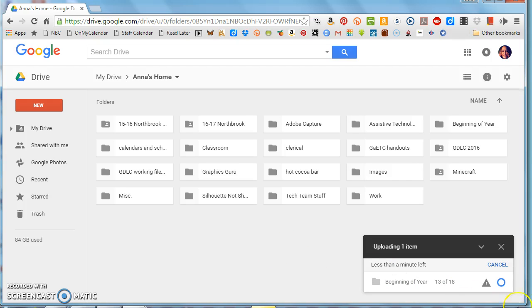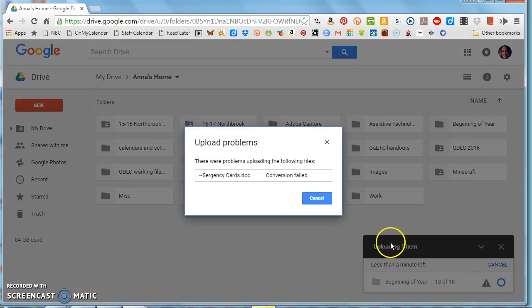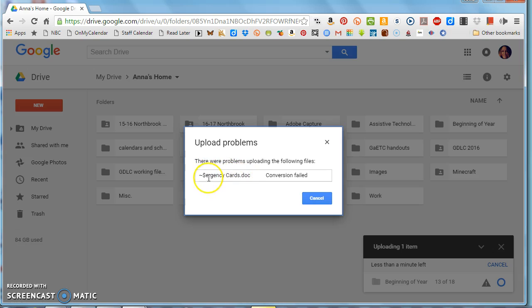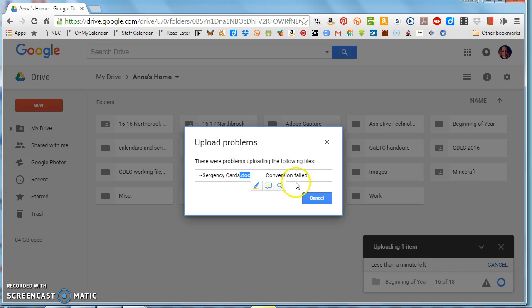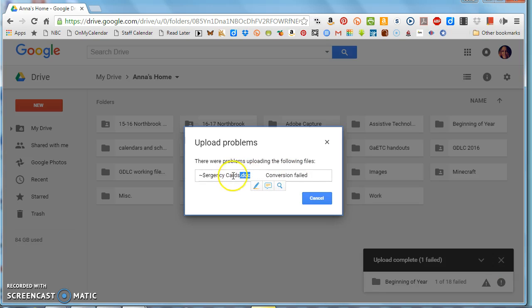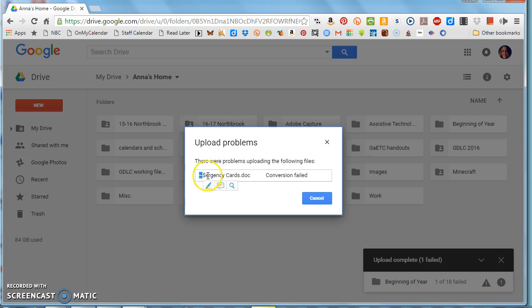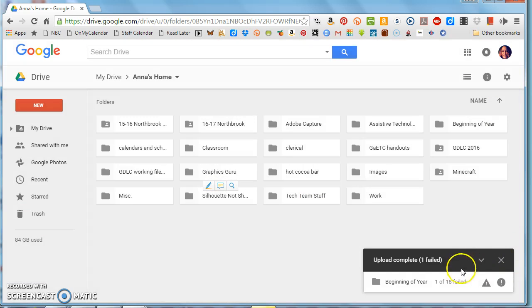And I can see already that I've got an error message. That's what this little warning sign means. It says one failed. I'm going to click on the warning to see what failed. It said it tried to convert this document called tilde dollar sign urgency cards dot doc and it wasn't able to convert it. The conversion failed because if it starts with a little tilde, that's a special weirdo file that Word makes as a temporary when you open something, which really shouldn't even be there. So that is not a problem that that failed. I didn't actually need that file, so it's fine. Everything else went through.